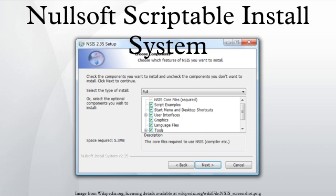The generated installer is a portable executable with the installation files archived within it, a 34 kilobytes overhead for the NSIS installer, and the installation script compiled into executable code. As the installation script is compiled, the script cannot be obtained from the delivered executable without reverse engineering the binary. The archive may be unpacked using either 7-Zip, the Total Commander plugin Install Explorer, or the predecessor by the same name for the FAR manager.